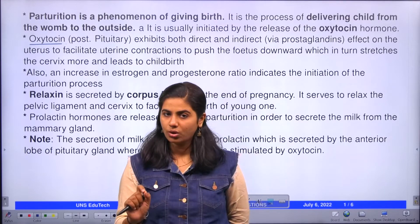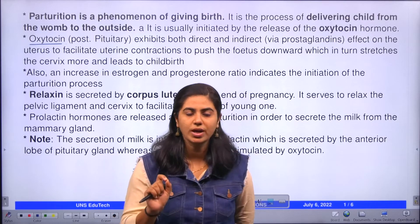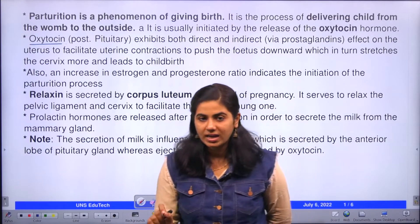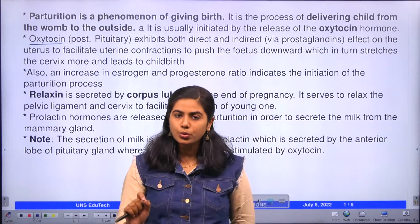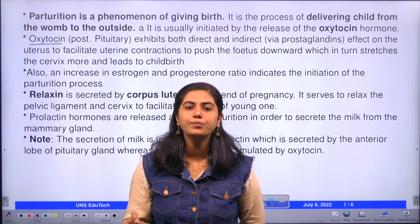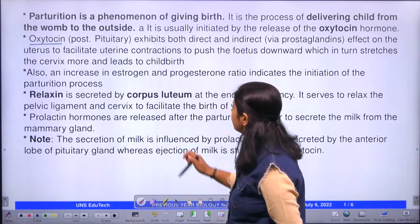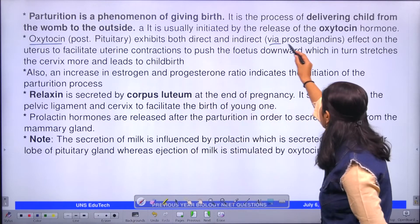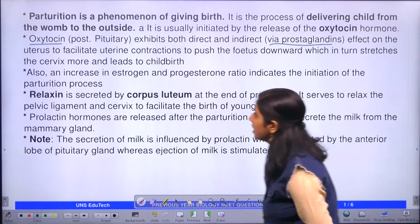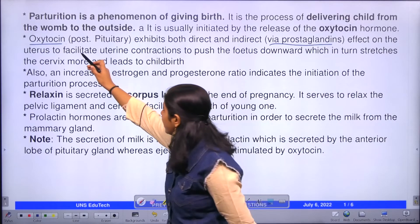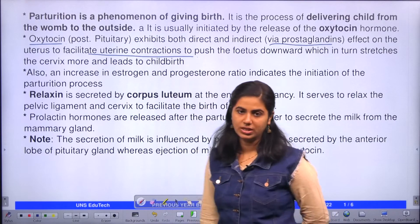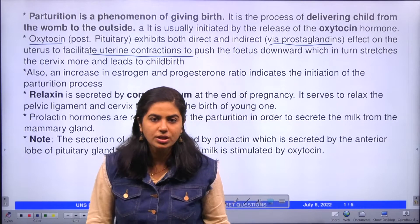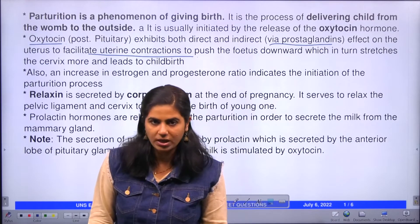Oxytocin directly acts on the uterine wall for contraction, and indirectly through the secretion of prostaglandins. Through the secretion of prostaglandins, it also facilitates uterine contraction to push the baby to the proper position for delivery.